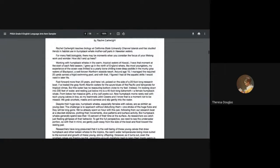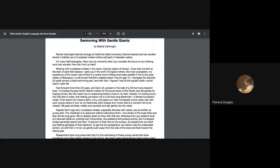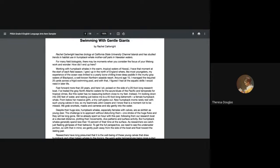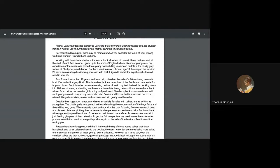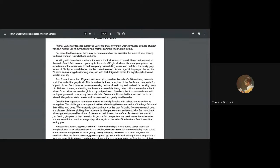For many field biologists, there may be moments when you consider the focus of your lifelong work and wonder, how did I end up here working with humpback whales in the warm tropical waters of Hawaii? I have that moment at the start of each field season. I grew up in the north of England where, like most youngsters, my experience of the ocean was limited to my yearly bone-chilling, knee-deep paddle in the murky gray waters of Blackpool, a well-known northern seaside resort. Around age 10, I managed the required 25 yards across a fidget swimming pool. With that, I figured I had all the aquatic skills I would ever need later in life.